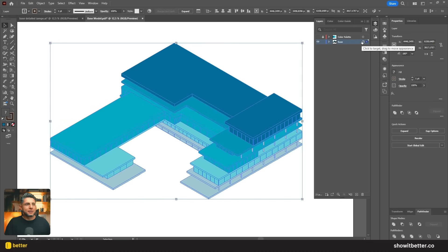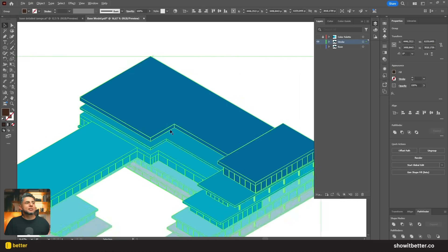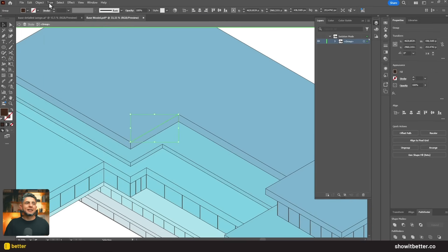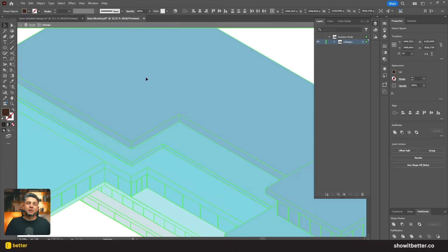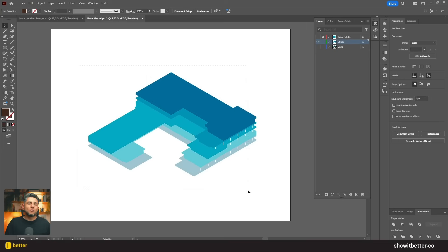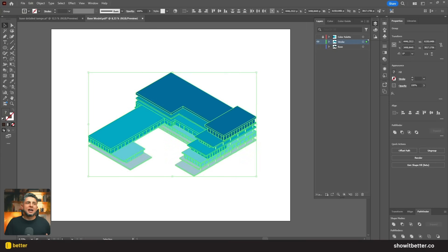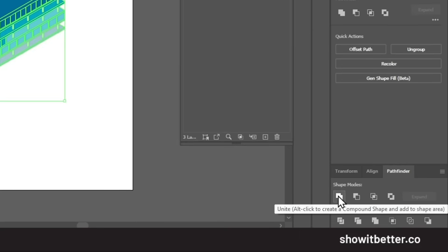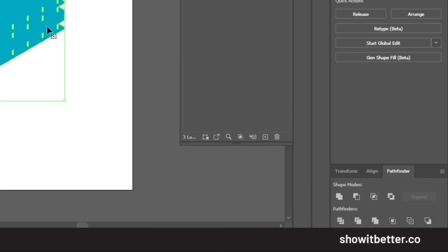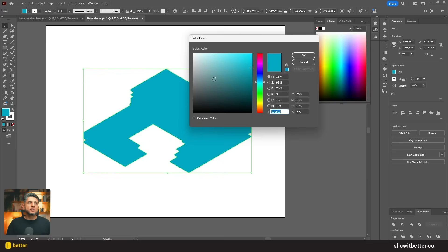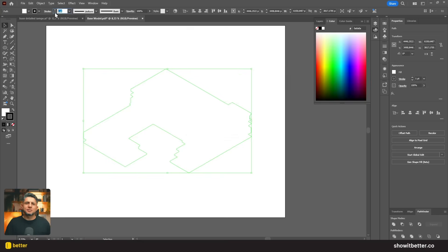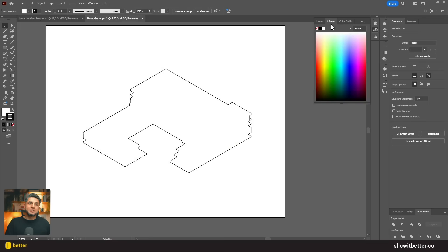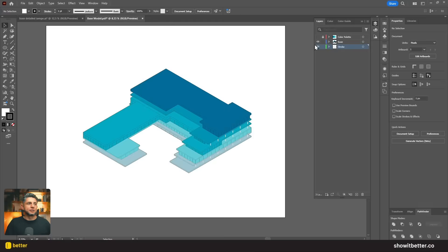Now let's add an outer stroke to this drawing. I'll select everything, copy it, create a new layer, and paste it there. I'll select one line and use Select and Filter by Line Weight to select all lines, then erase them. With all my shapes selected I'll go to the Pathfinder tool and click Join. Then I'll erase the fill, add a stroke, increase the line weight to about 12 points so it stands out, and place the stroke layer beneath the base layer.